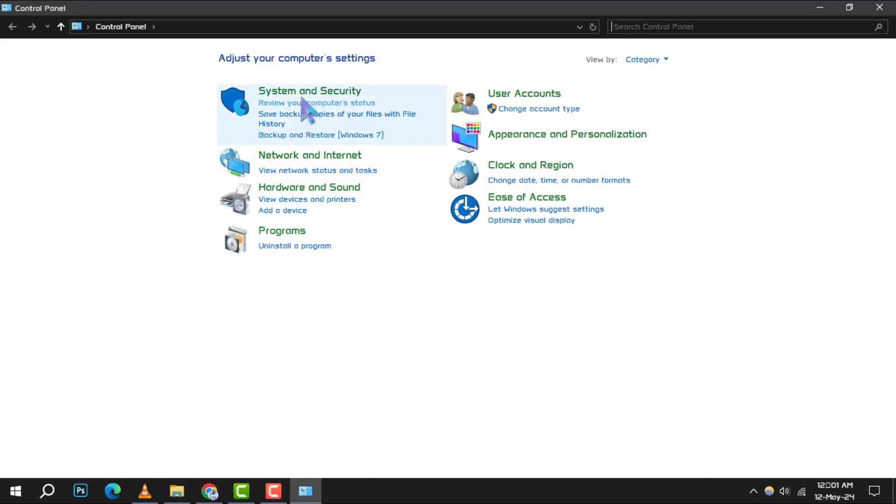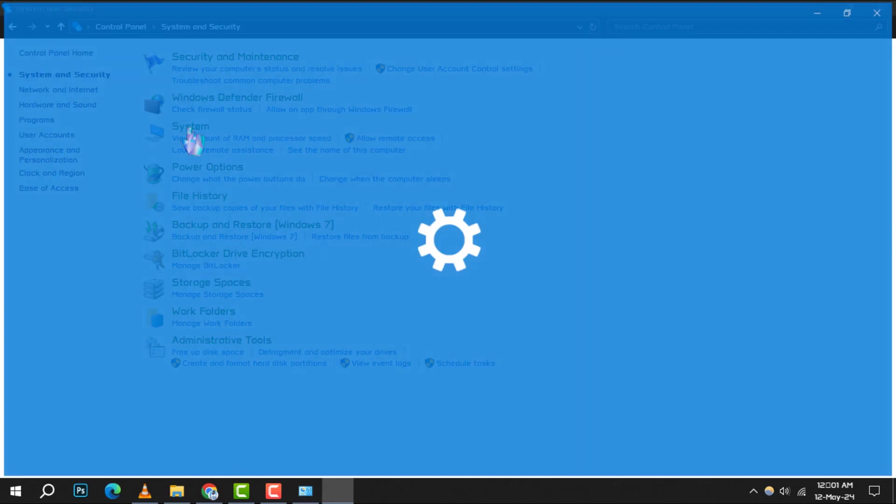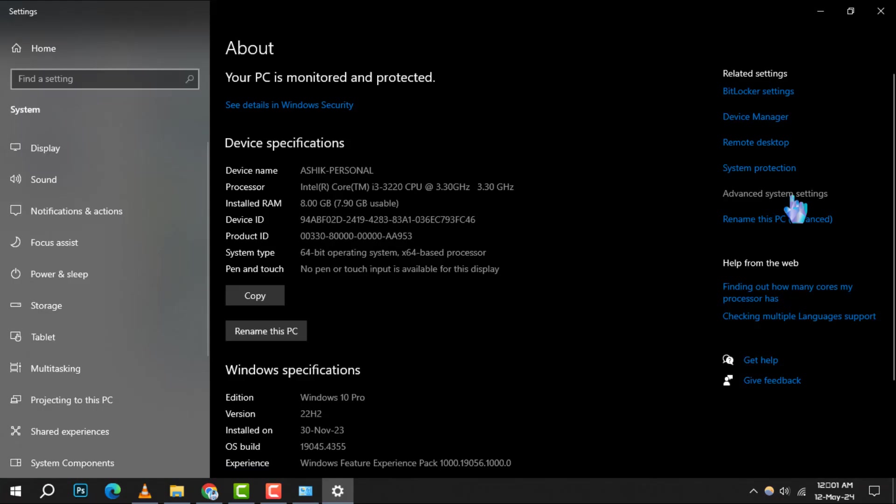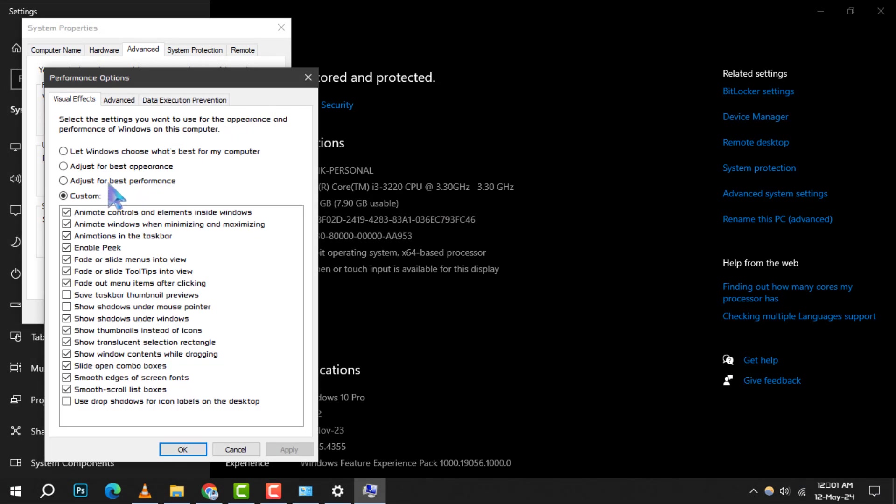Head to System and Security, then System, and click on Advanced System Settings. Under the Performance section, click on Settings and choose Adjust for Best Performance to turn off unnecessary animations and effects.